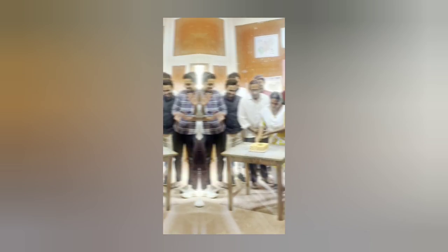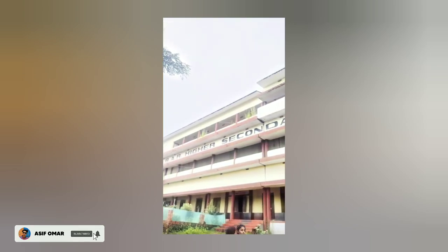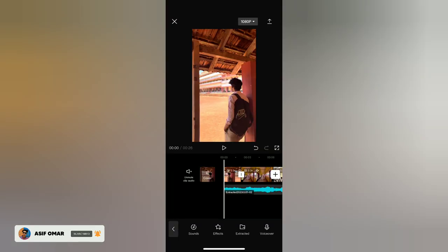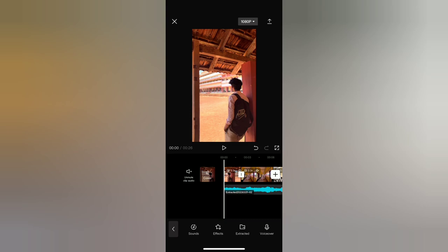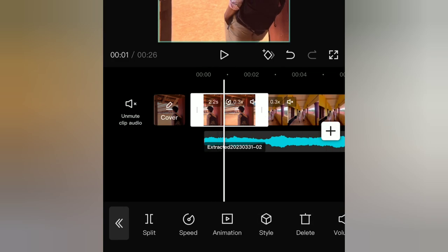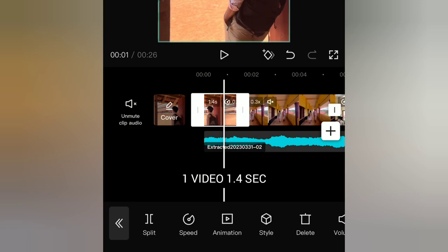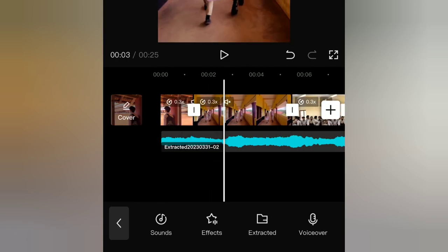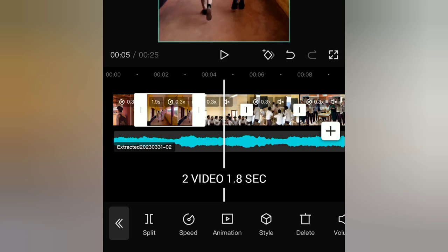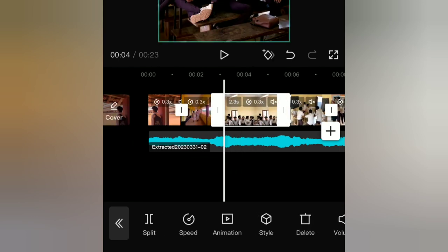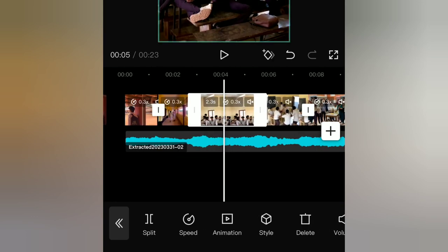If you want to check out your videos, please check out the channel. Please check out the channel and subscribe. Please check out the video and the background music. If you want to add the duration of the video, you can add the duration. You can add the duration for 4 seconds; if you want to add the duration for 2 seconds, you can also set it for 4 seconds.